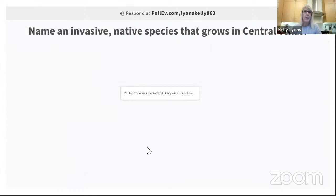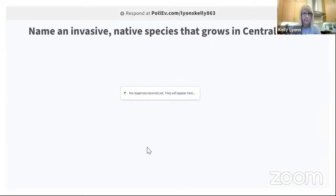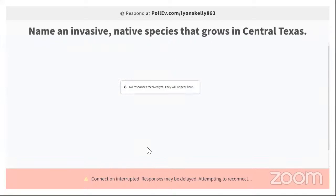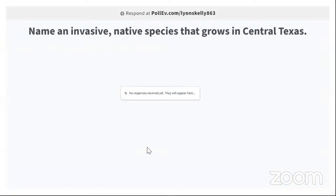Now name an invasive native species that grows in central Texas — this is harder, and there were very few answers. The official Native Plant Society of Texas definition is that a native plant cannot be invasive; it can only be aggressive. I disagree with that.